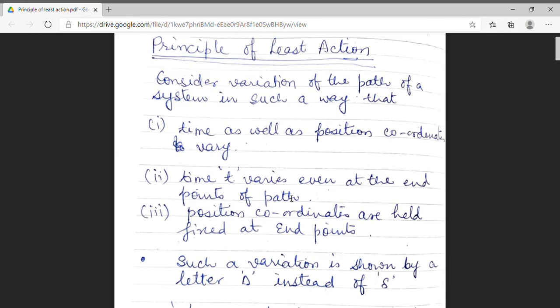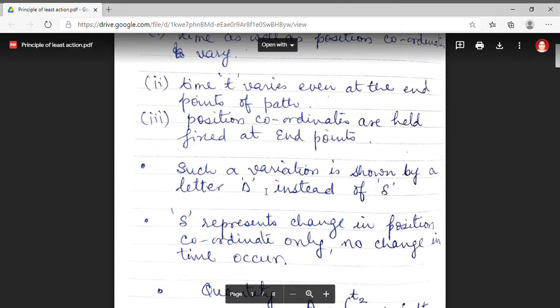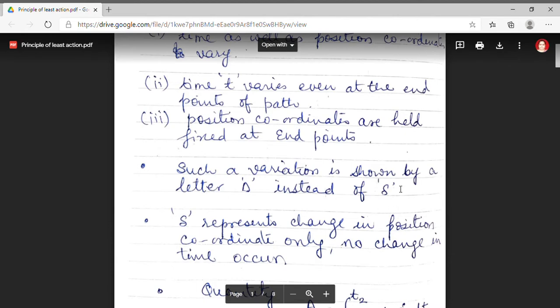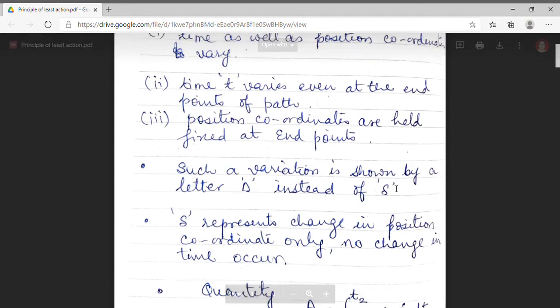I am representing this variation by delta. Earlier in Hamilton's variational principle, we were discussing the variation denoted by del. This delta and del are different — we will discuss their difference further. Del represents the change in position, but in this, there is no change in time.